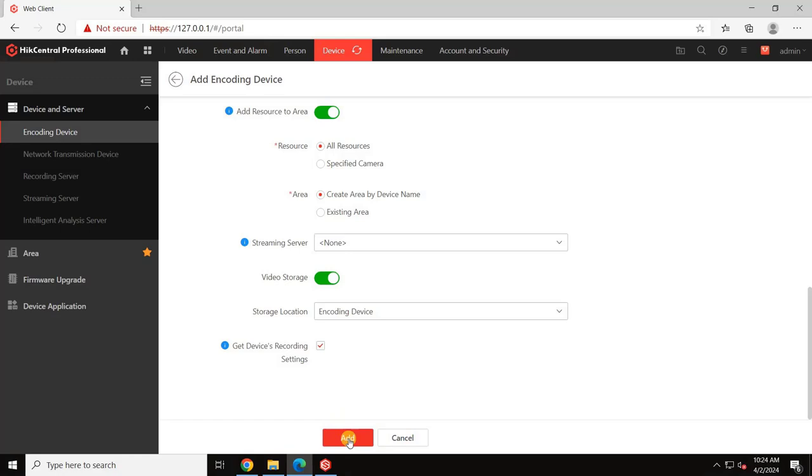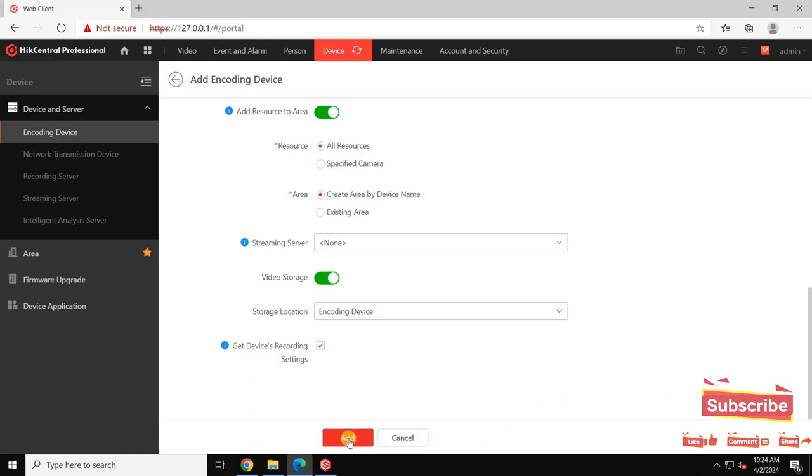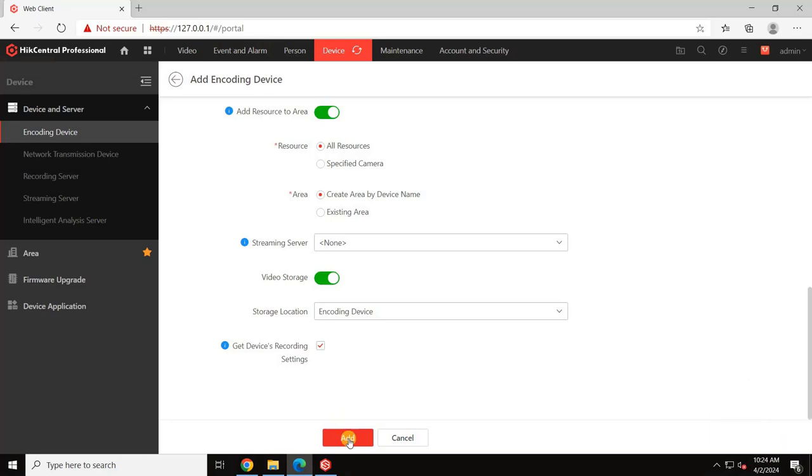Select the checkbox for Get Devices Recording Setting to keep the recording settings as already configured in the NVR. If you want to configure the recording settings separately, you can unselect this option.